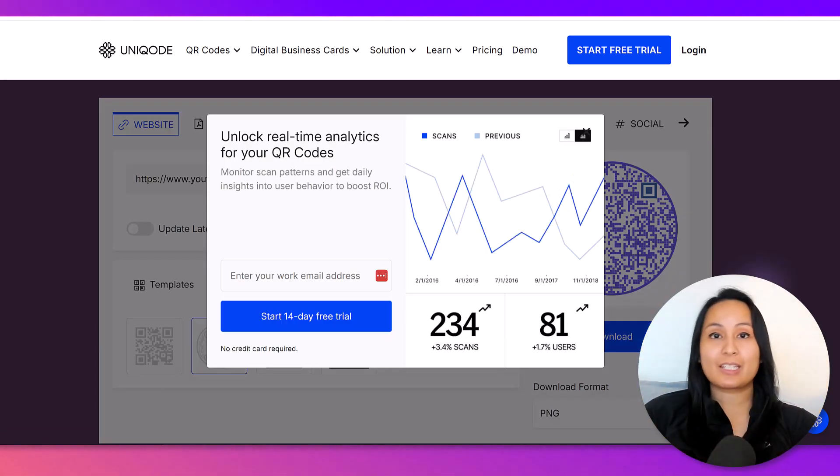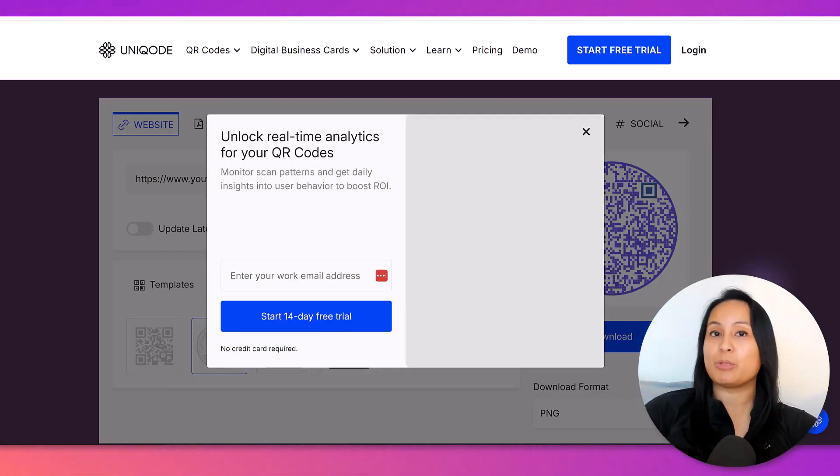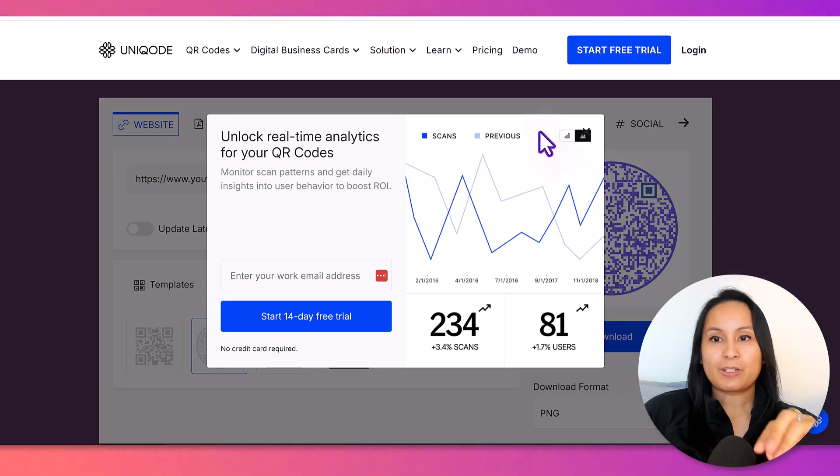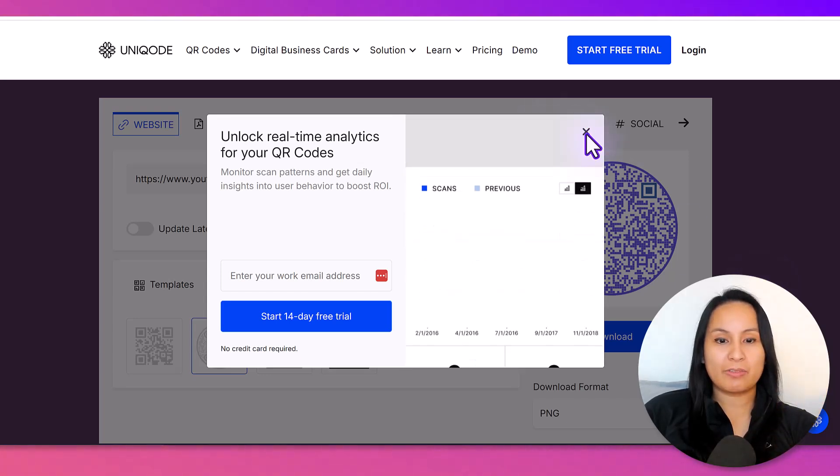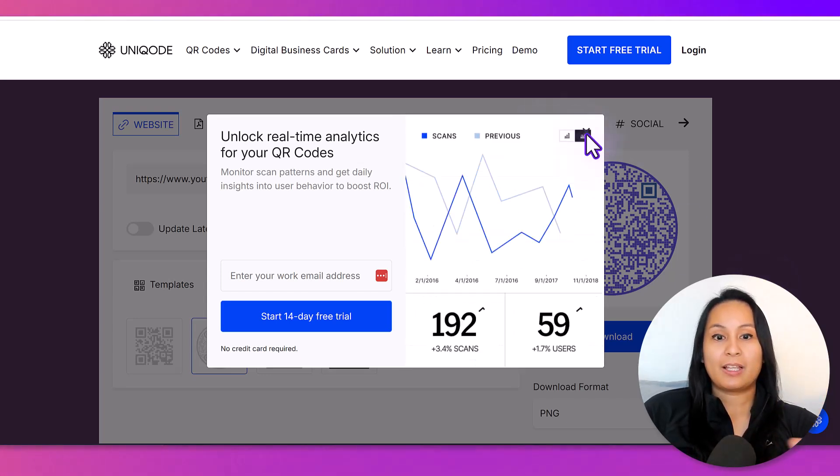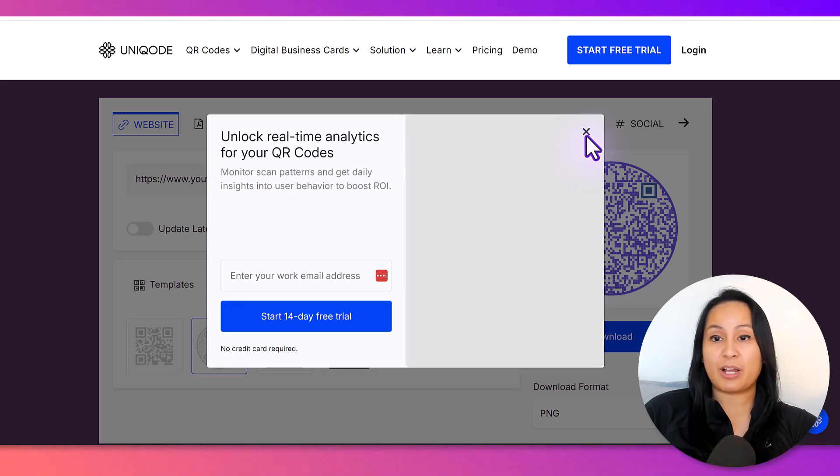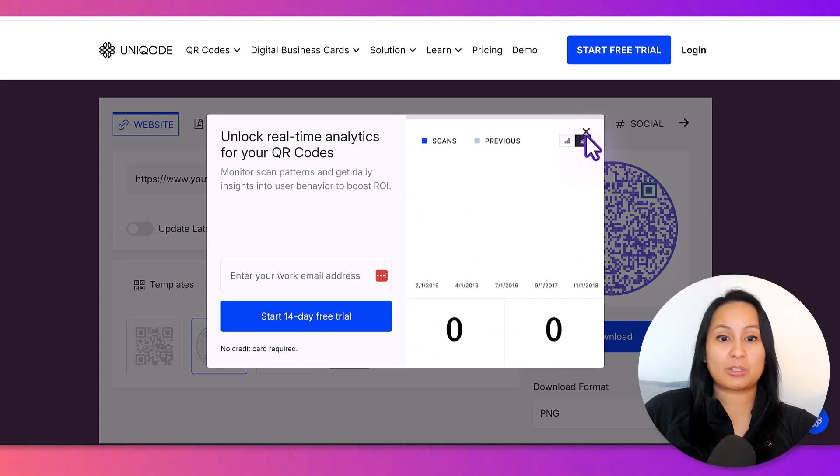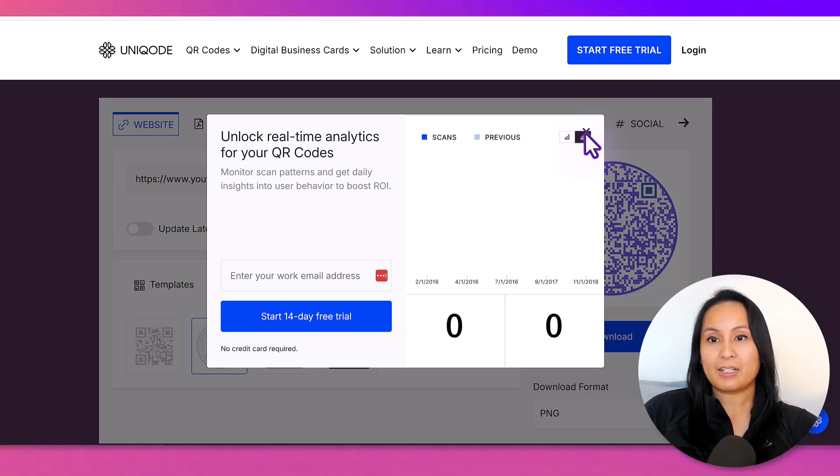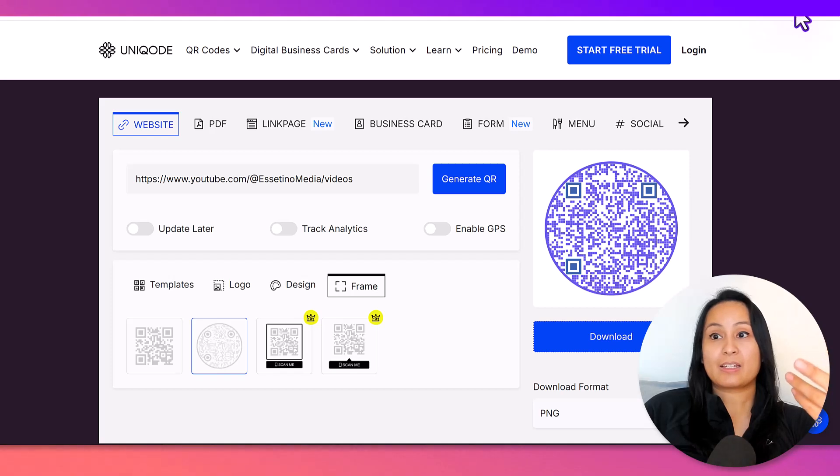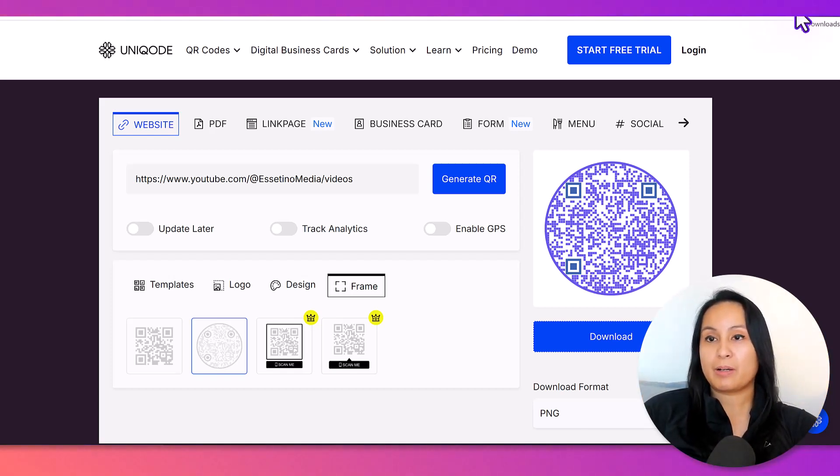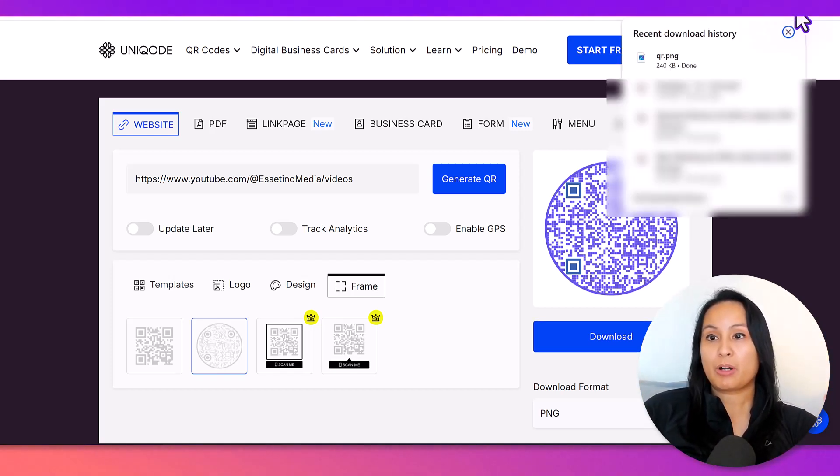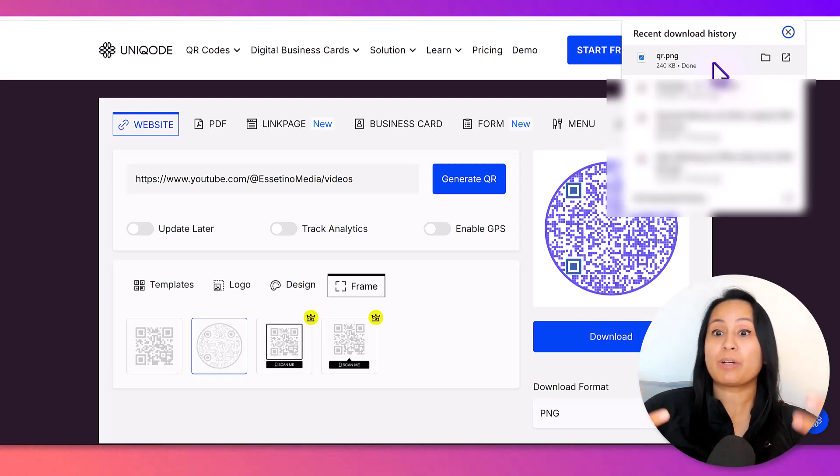Now, this is going to come up. Don't get scared because it already downloaded the QR code. You can just easily X out of this. If you don't want to start a 14-day free trial, that's totally fine. You just click X.